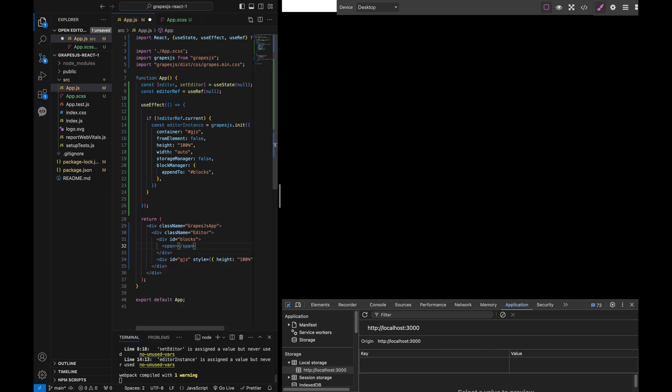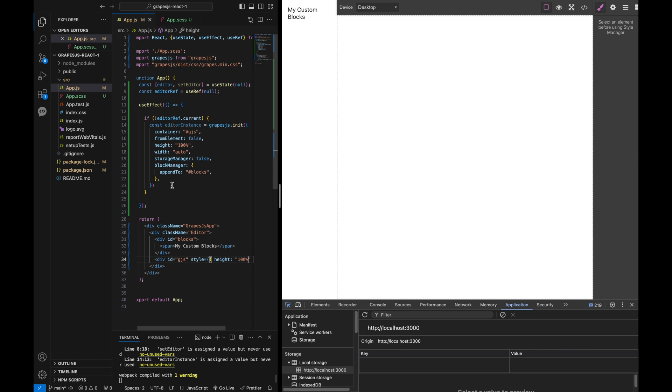For styling, we can position our blocks in a flex container on the left side with the main editor on the right side. This setup makes it easy to customize both the functionality and visual experience of the editor.